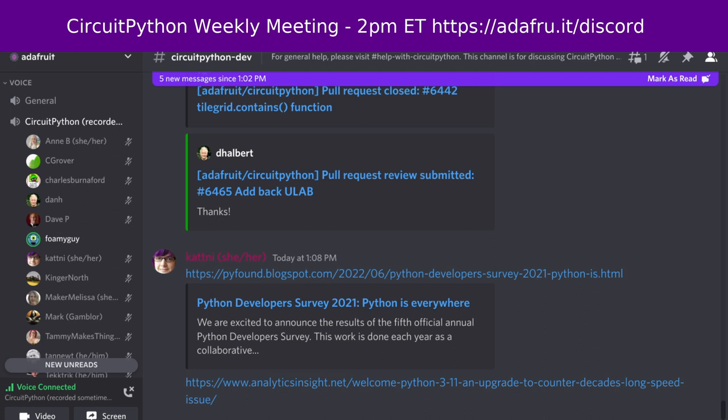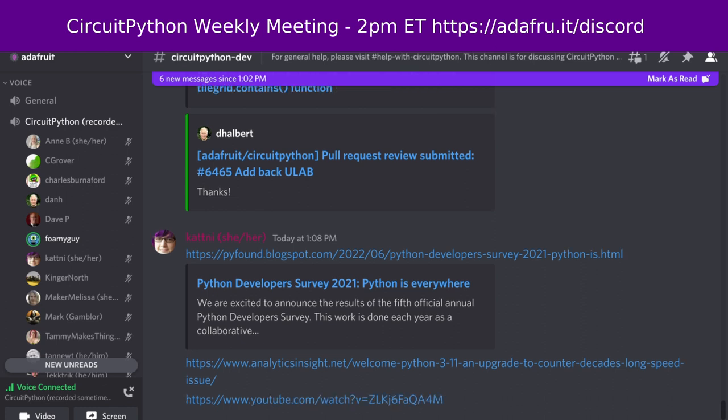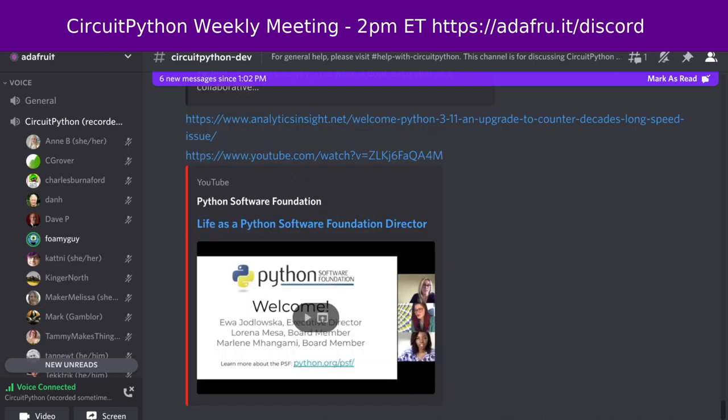Next up here we have Life as a Python Software Foundation Director. So this is a YouTube video and it's a window into what it takes to lead the foundation responsible for guiding Python. So check out this video on YouTube with some of the current and former Python Software Foundation Directors.